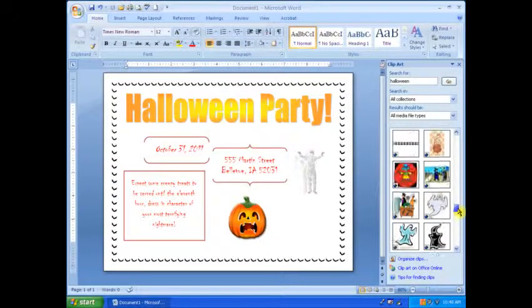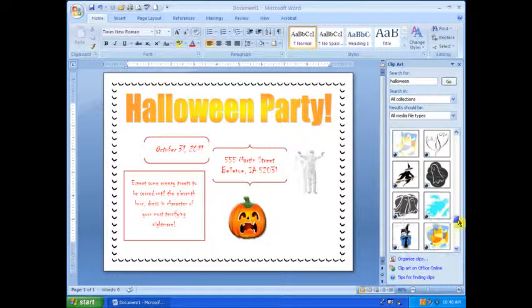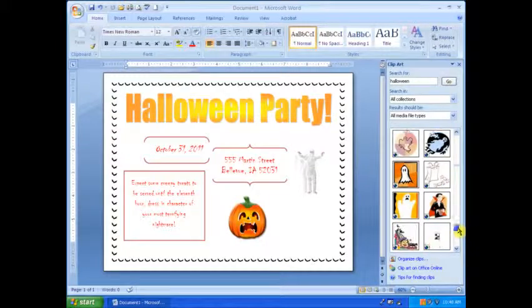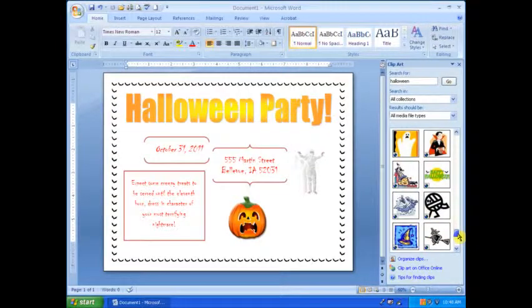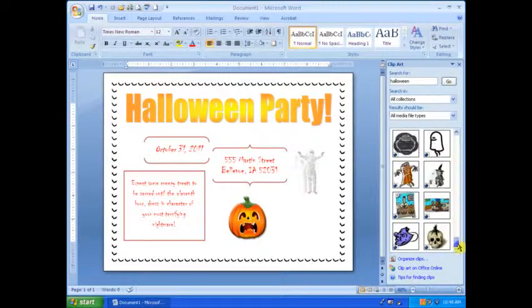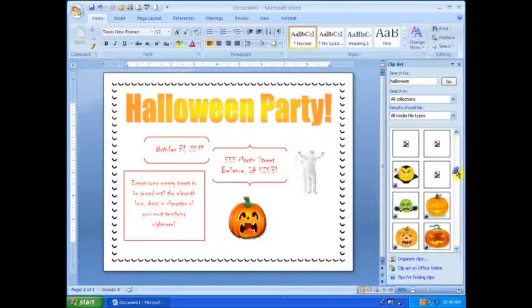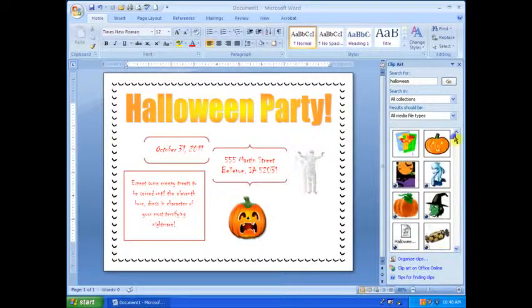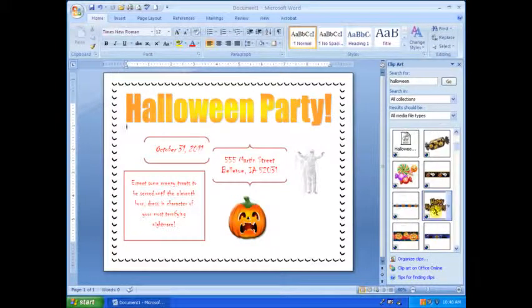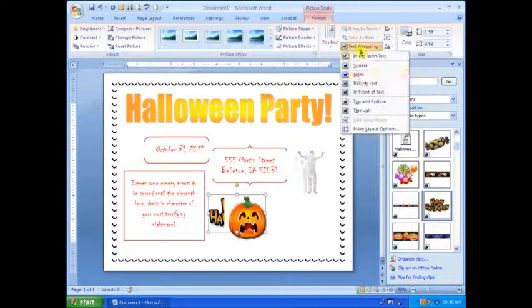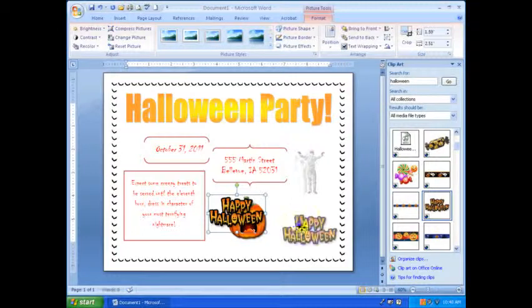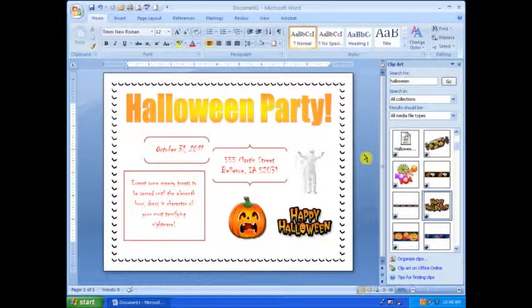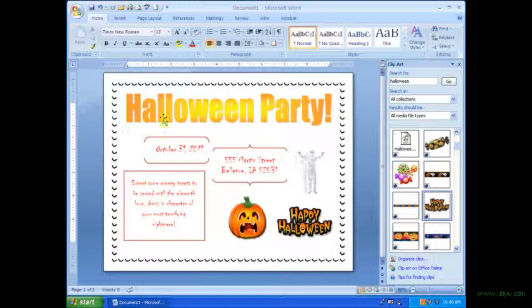Now I'm just looking for my last one. And I notice this Happy Halloween, but it's not my favorite. And I remember seeing one up towards the top. So now I'm looking there, and I find it. And I put it in there, and it looks kind of weird. Change the text wrapping and move it. And voila, you have just made your very own Halloween party flyer, ready to hang up wherever you wish.